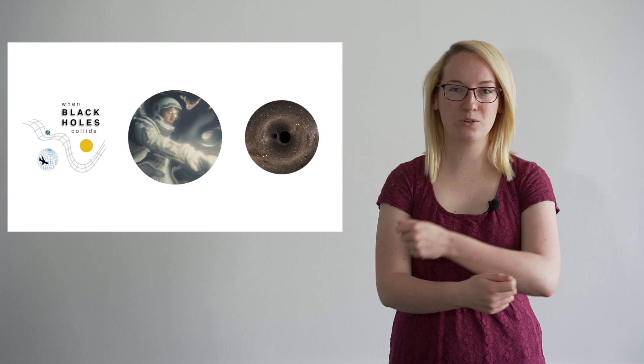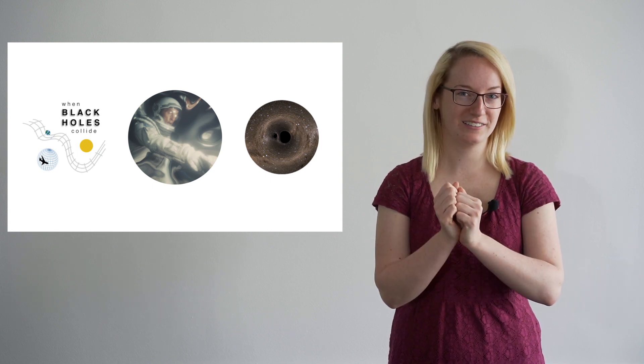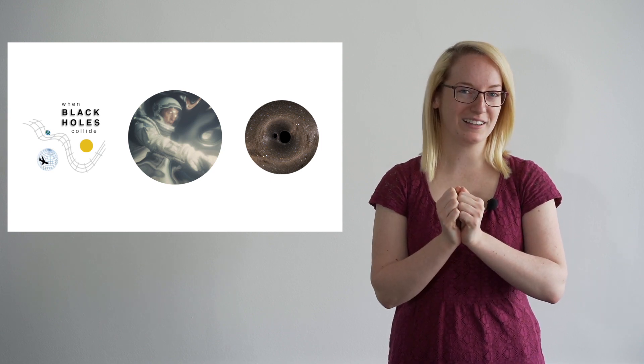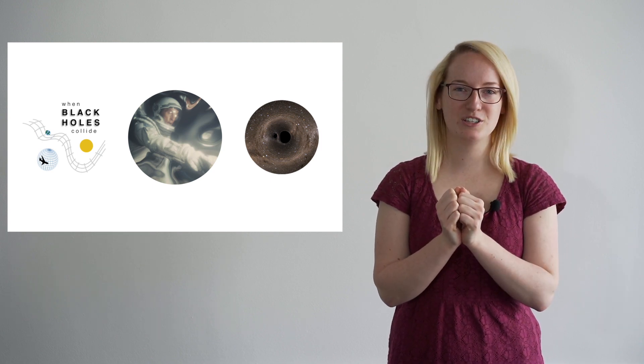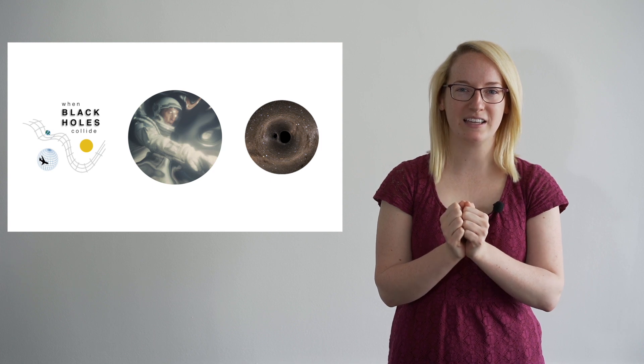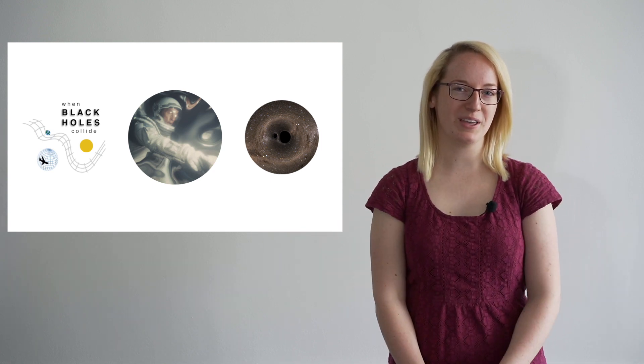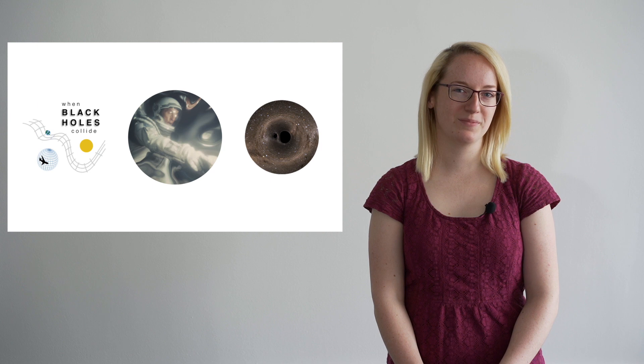When black holes orbit each other, they eventually collide. And when they collide, they change the shape of space around them so violently that they produce gravitational waves that ripple out through space and time.